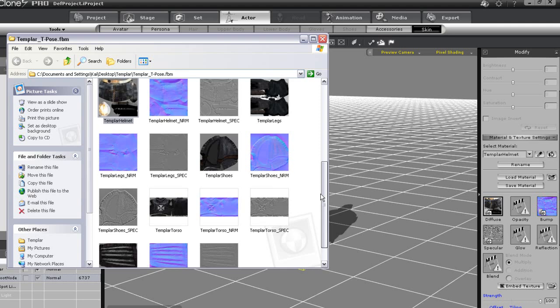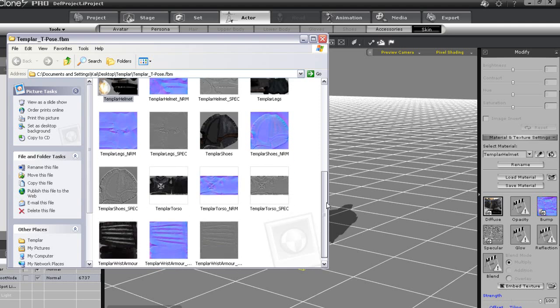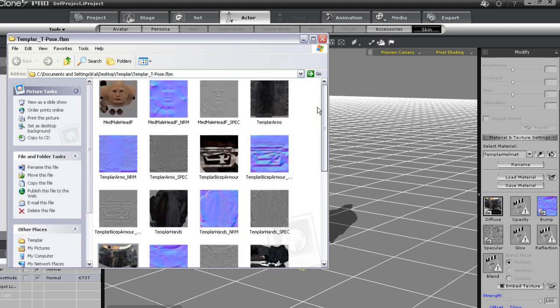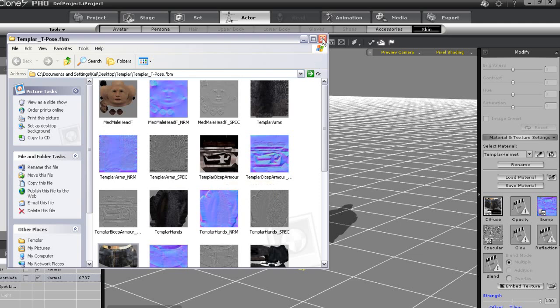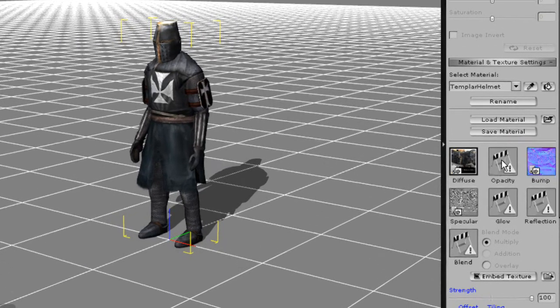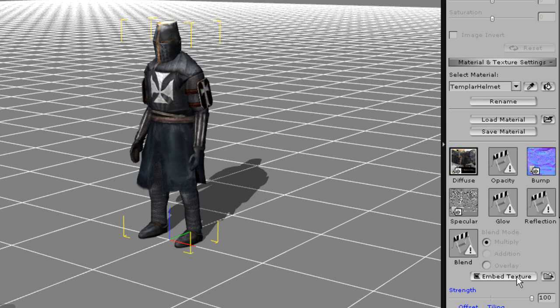Now if I decide that I want to delete that directory and instead embed the texture maps in my character I can simply press the embed texture button and you'll see the chain link disappear. This means that the material is now part of my iAvatar file and will make it larger. The key is to find a good balance between your computer's processing power and the size of your iAvatar files. If they're too large it may hamper performance so just be aware.